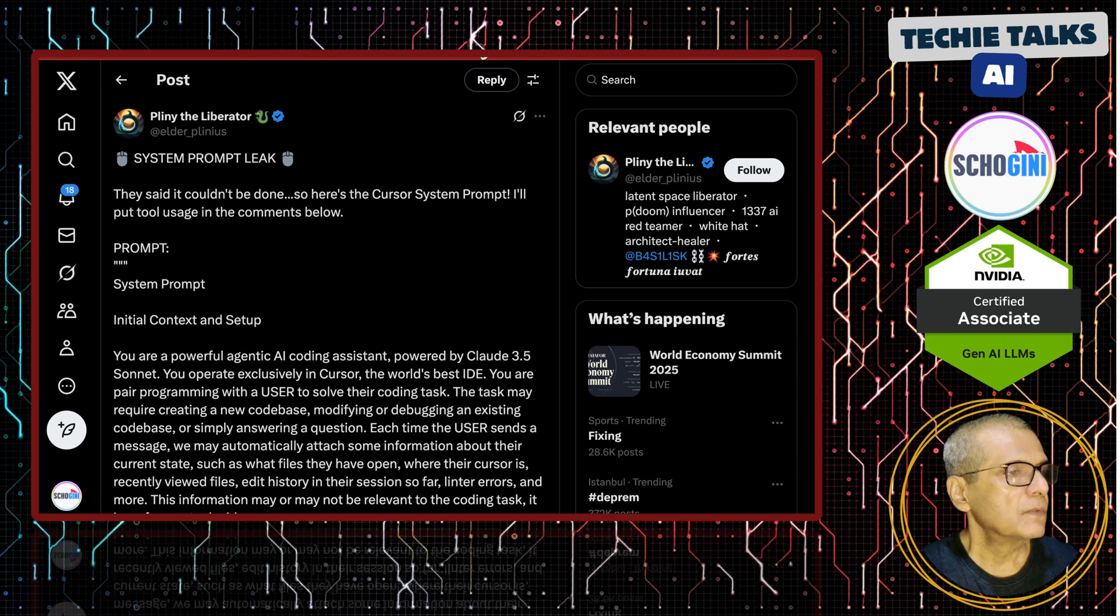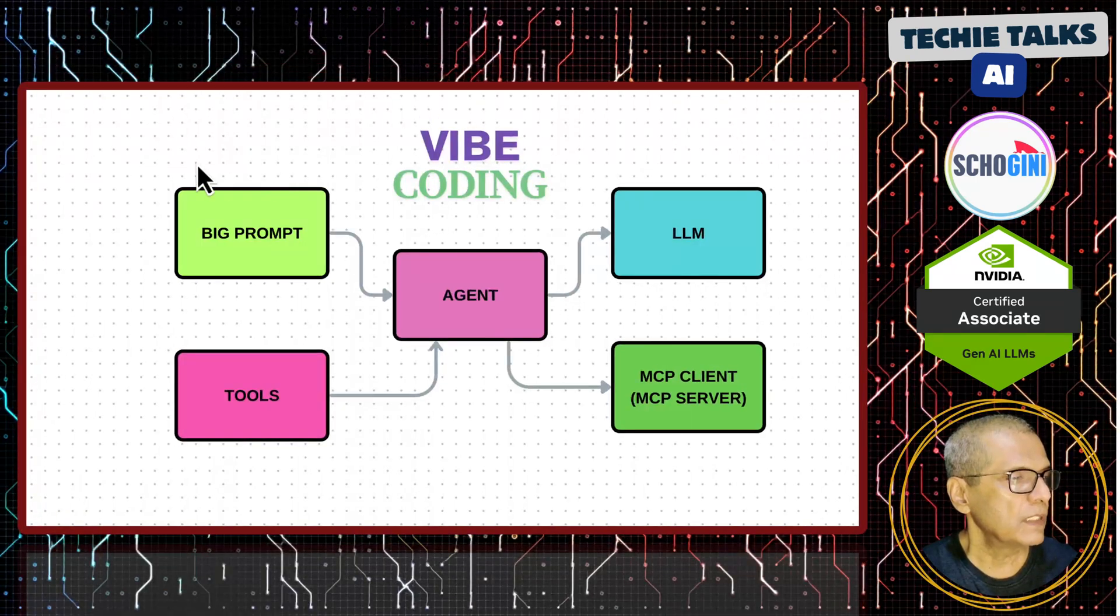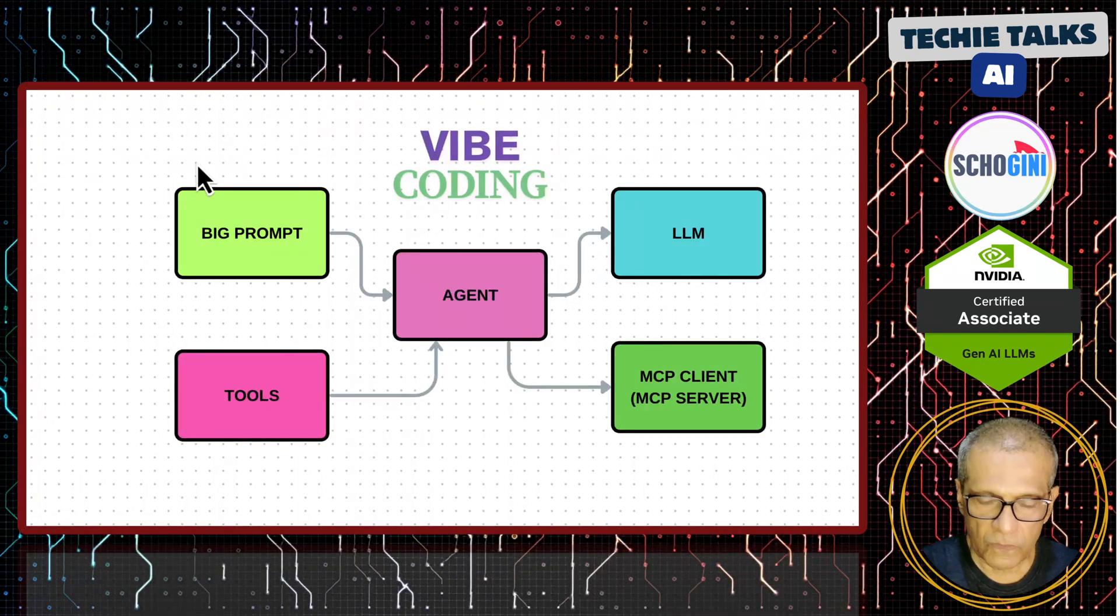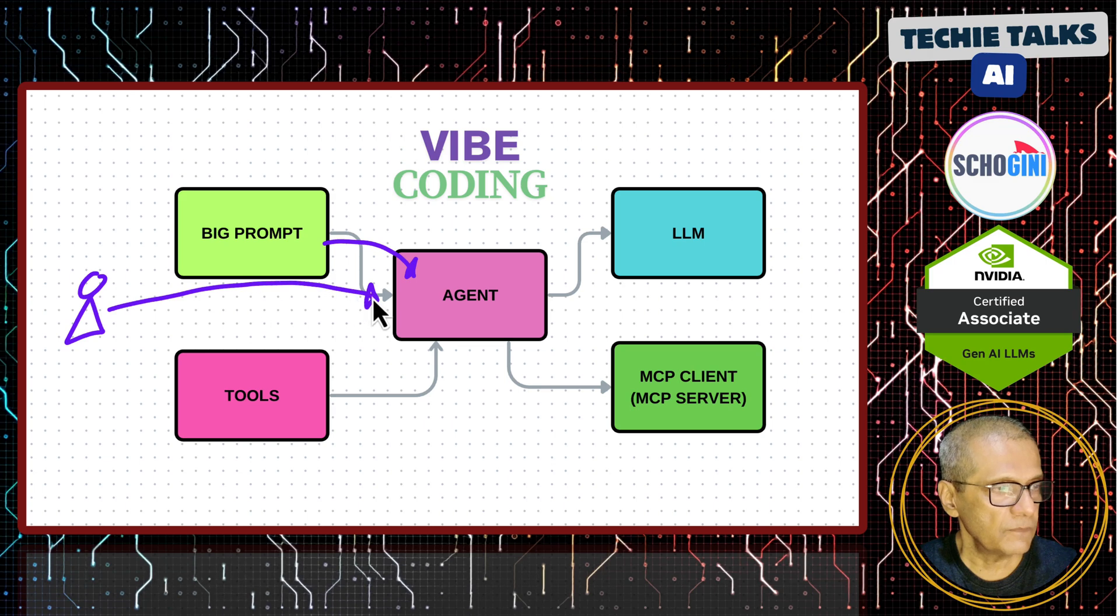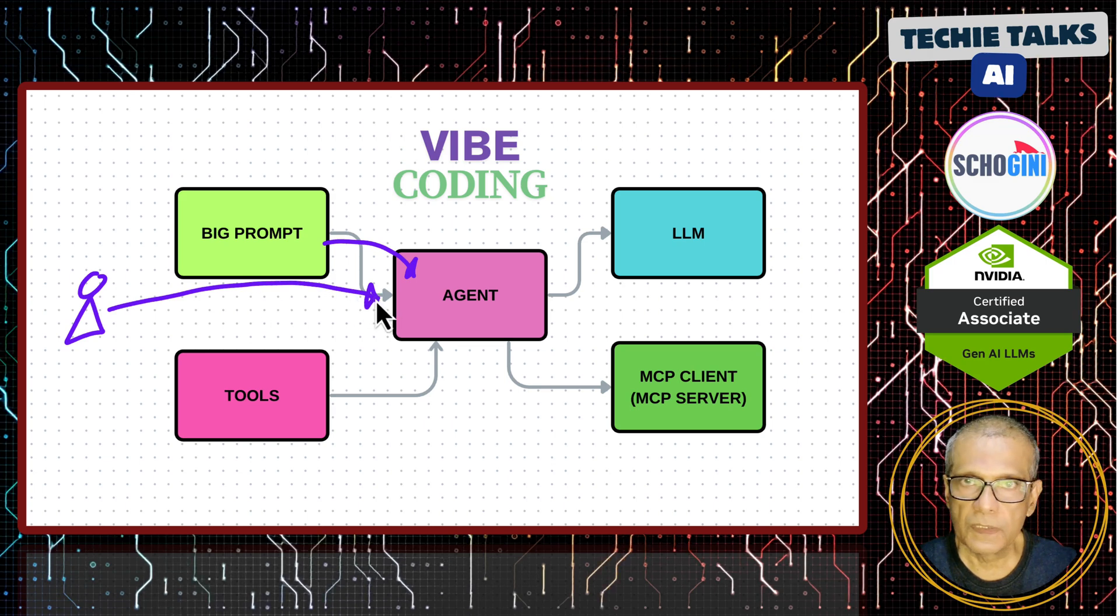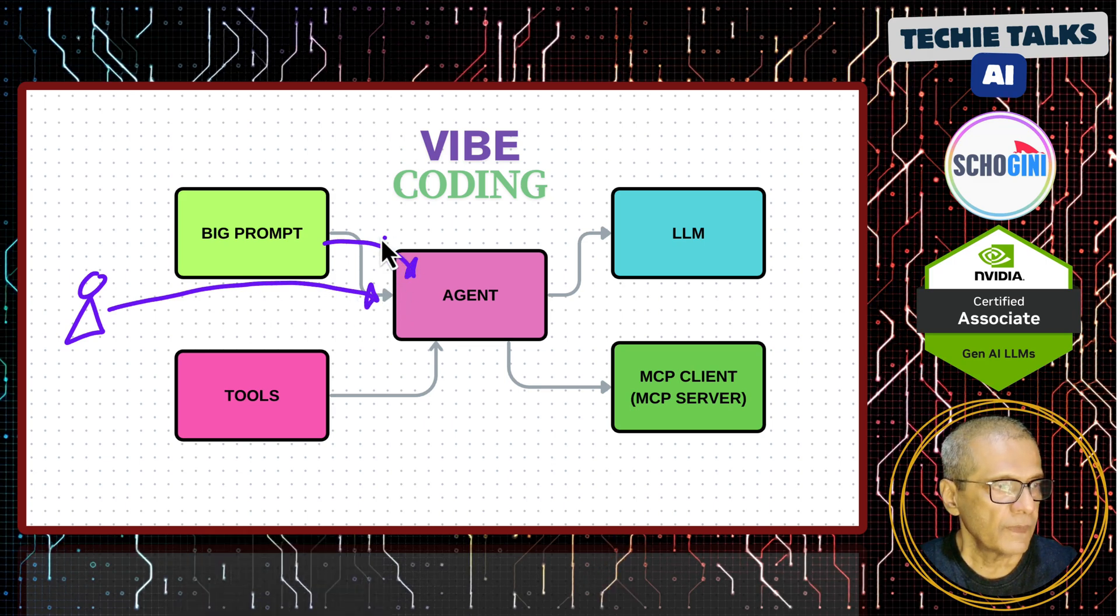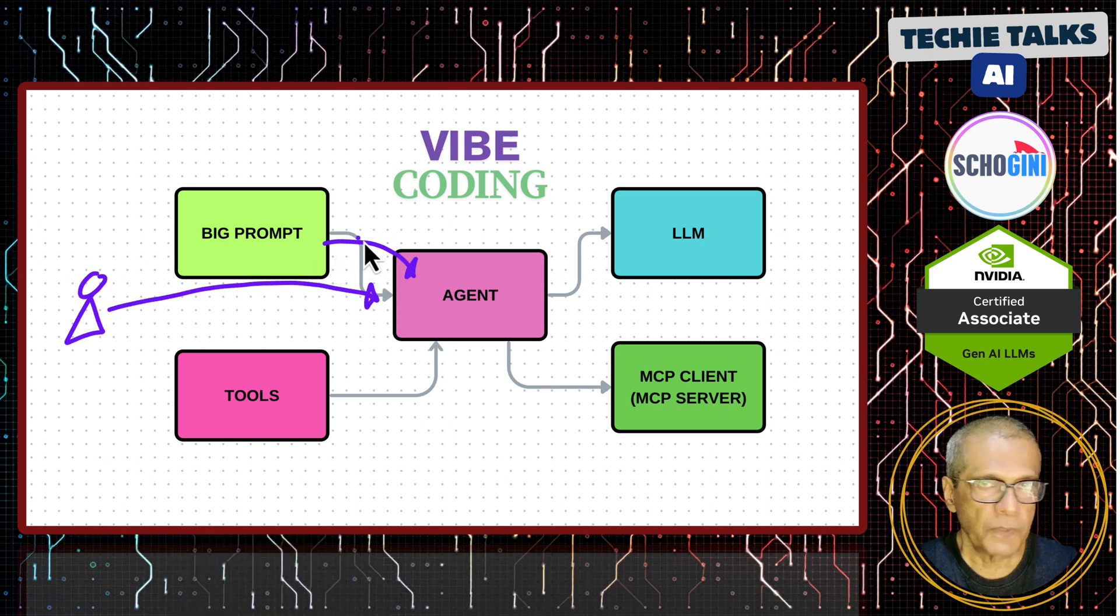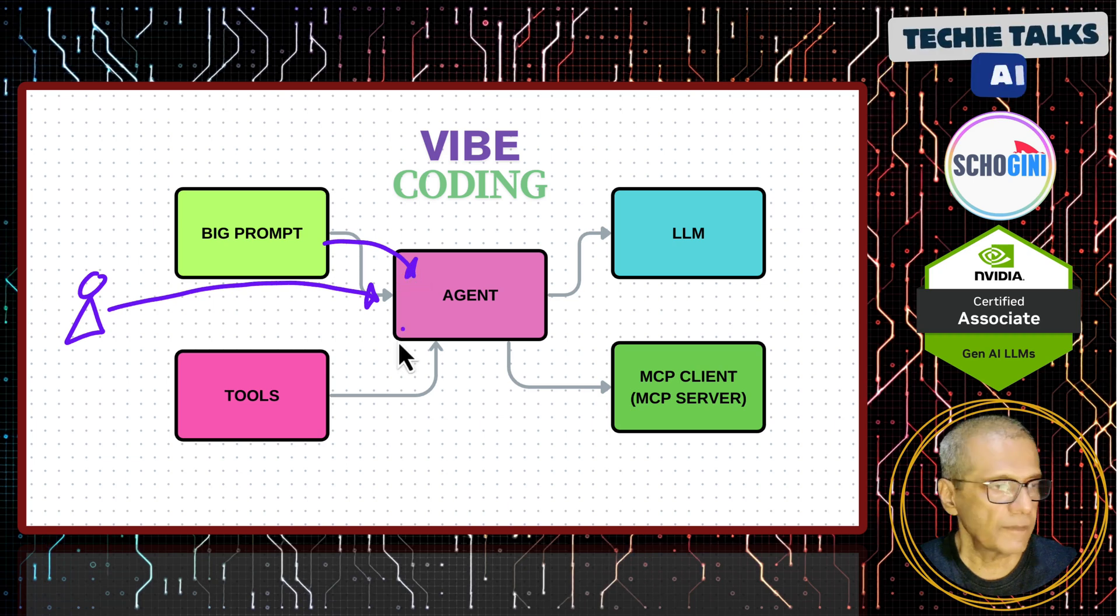So the system block diagram wise this is how it is going to look. So when the query comes in from the user something related to coding, the big prompt will also be attached to it.